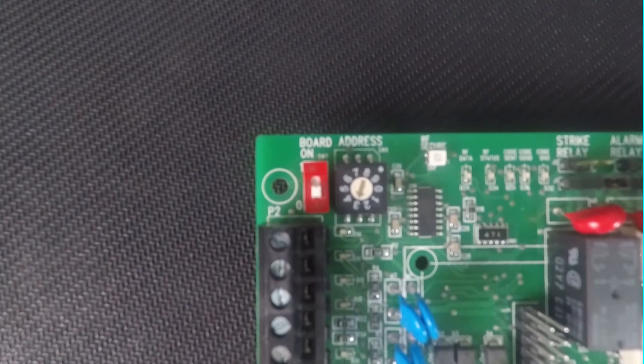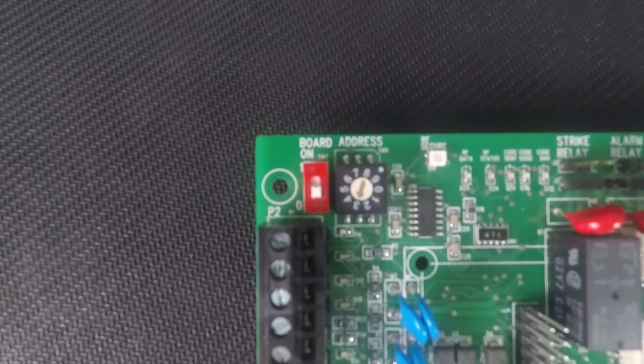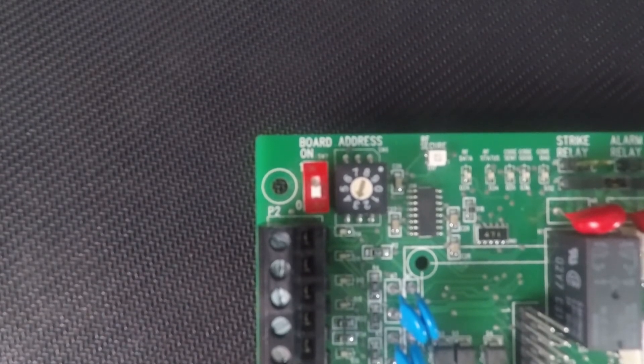For the dial there is an arrow. Whatever number the arrow is pointing to is the number the dial is set to.